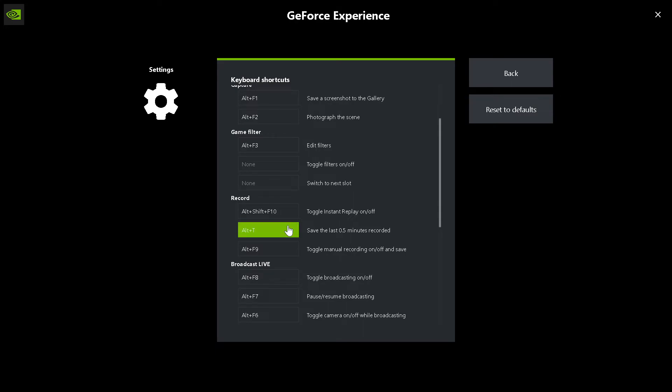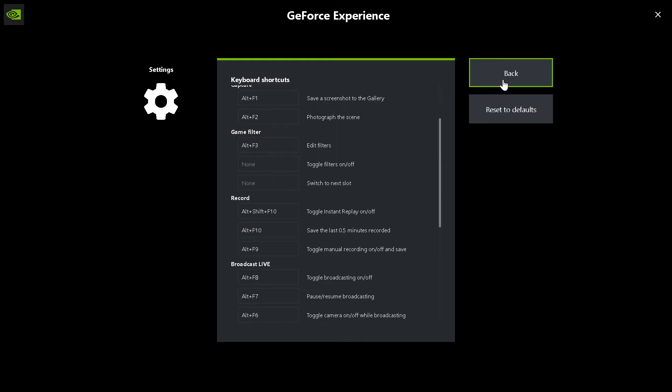You know, you can do whatever you want. Just go ahead and click it. I want mine to keep on Alt-F10. It's already there.